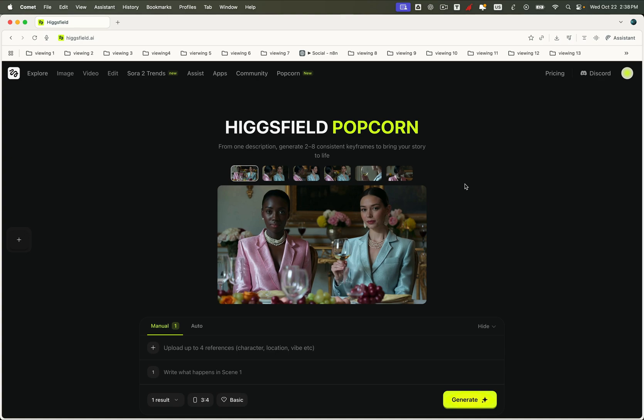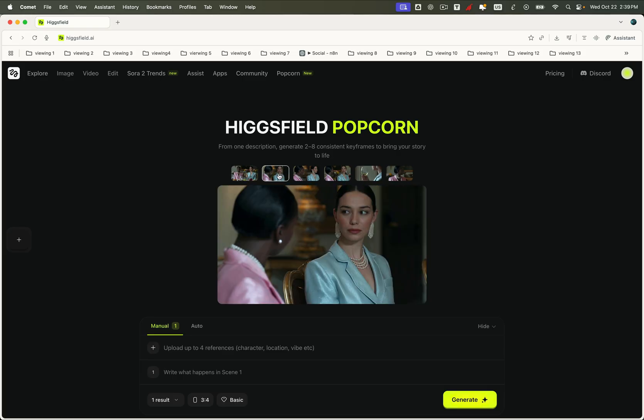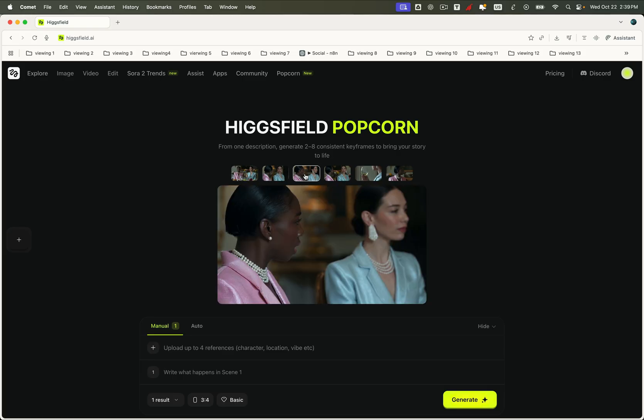Ever wished your AI image generator could actually keep your characters consistent? Well, the wait is over, because Higgsfield just dropped something massive. Introducing Higgsfield Popcorn, the nano-banana killer, and trust me, this one changes everything.